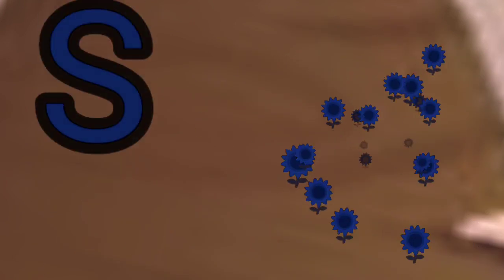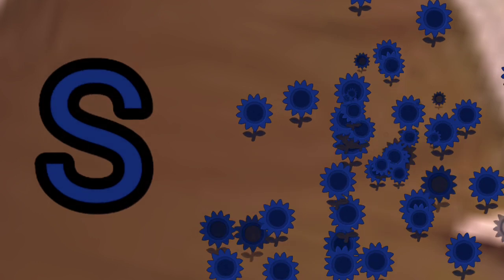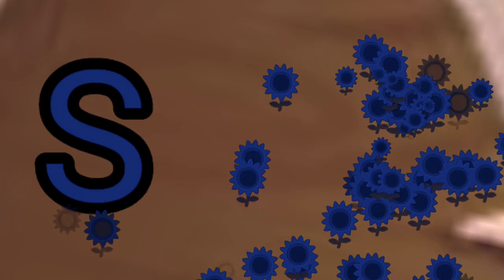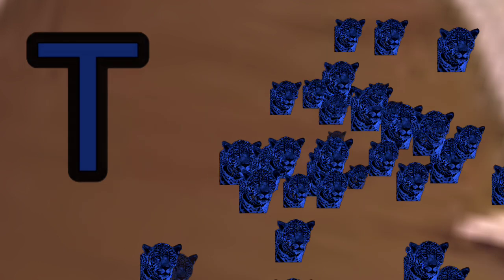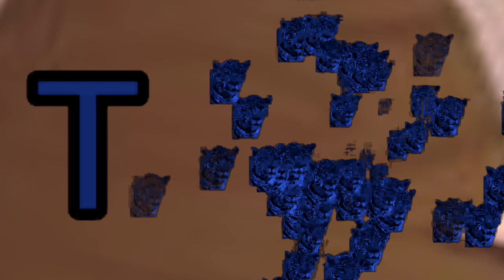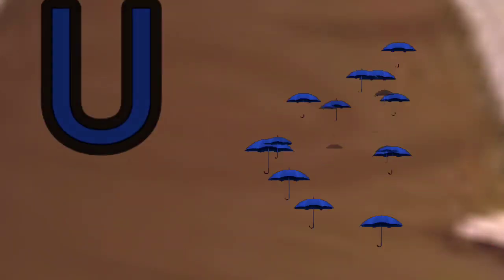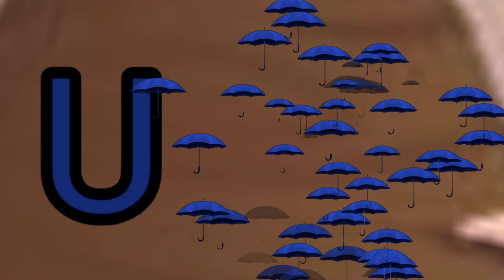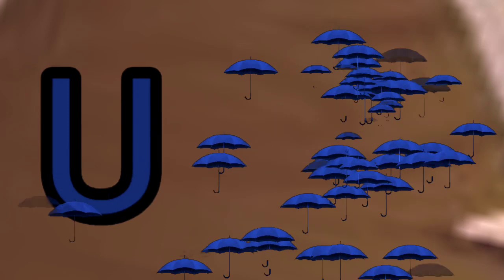S for Sunflower. T for Tiger. U for Umbrella.